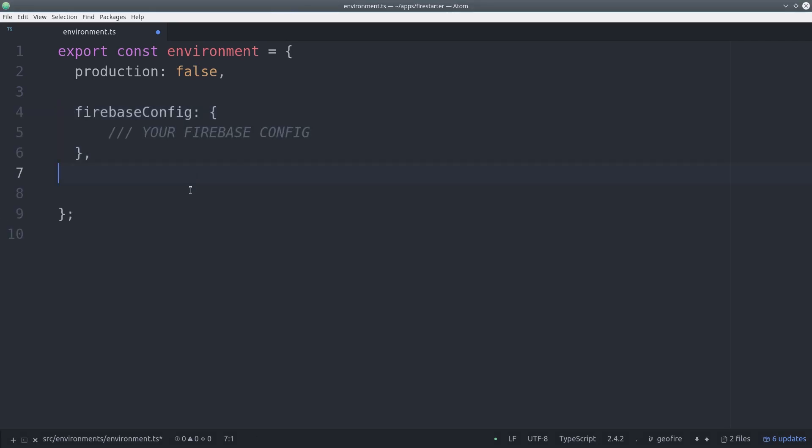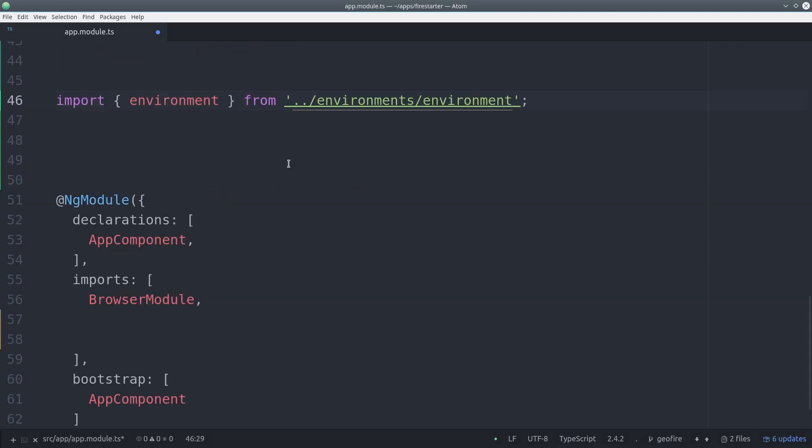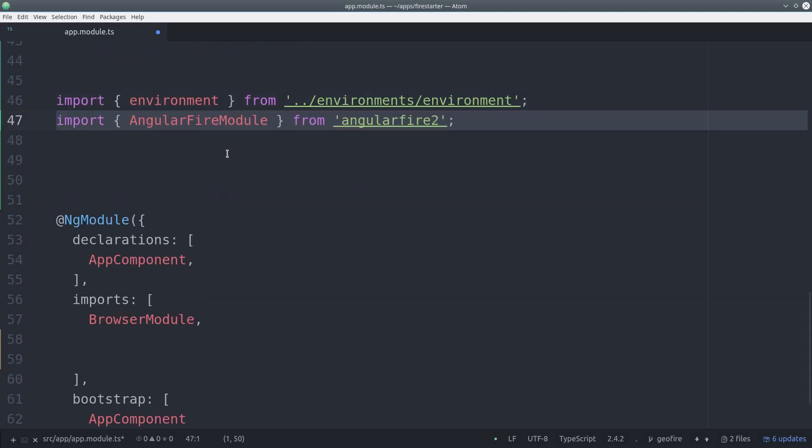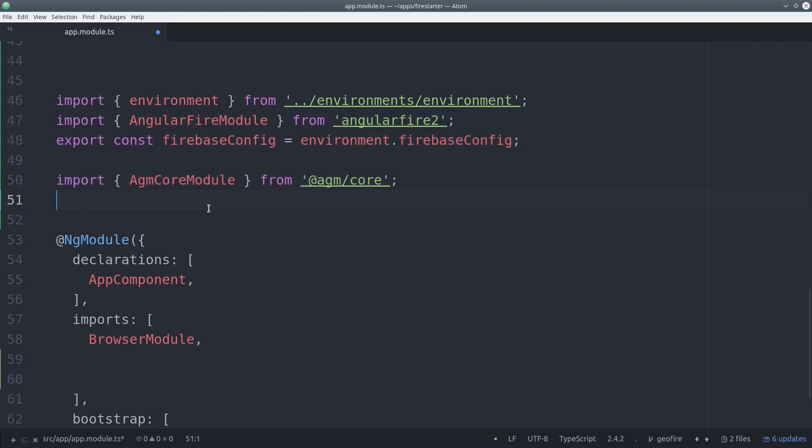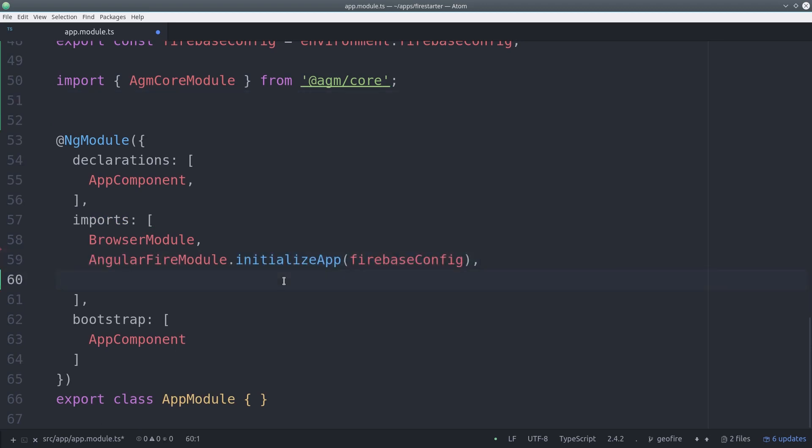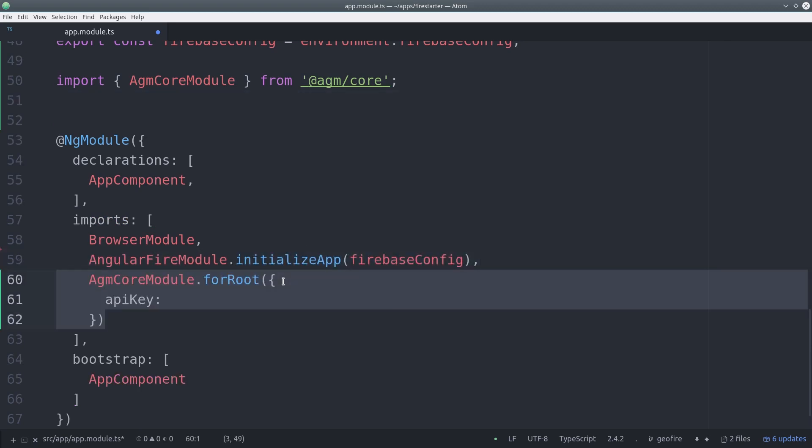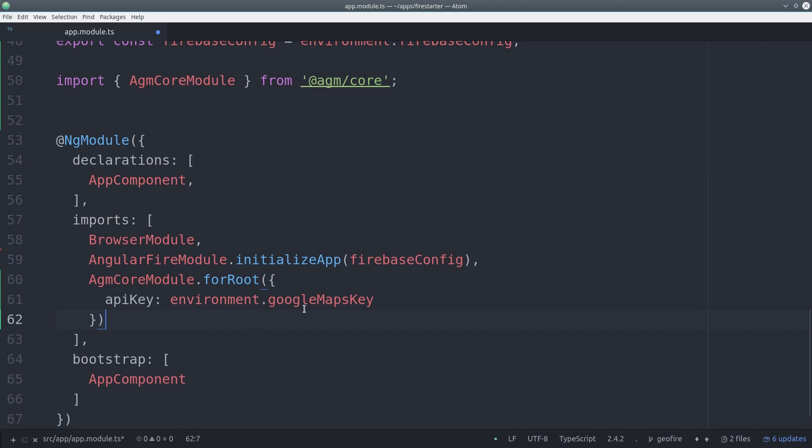Here we already have Firebase configured via Angular Fire 2, and then we'll also add our Google Maps API key here. Then we can go over to our app module, and we'll import the environment, as well as the Angular Fire module and Angular Google Maps. Then we can pass AGM our Google Maps API key when we import it in the module.